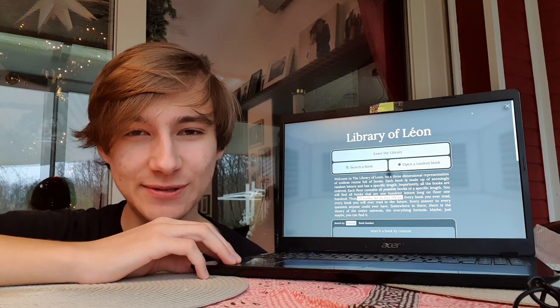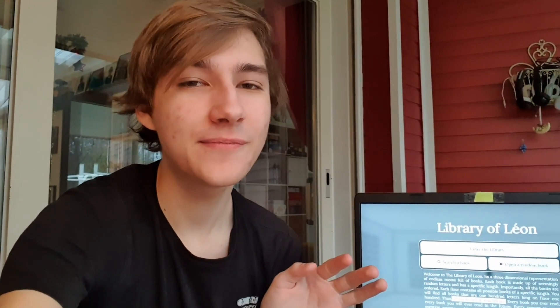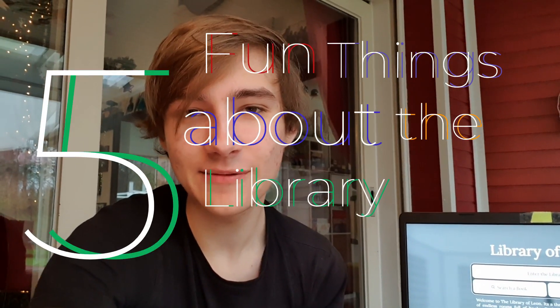Good morning and welcome to the Library of Léon. The main concept behind this library is actually quite simple. It contains every possible book — specifically, all arrangements of the letters of the English alphabet and a few formatting ones. Every floor contains every book of a certain length. For example, on floor 100, every book of length 100 characters is on that floor. And there are infinite floors. Thus, every word, every sentence, every essay, every book is in there somewhere. Of course, most of them are total gibberish. However, some are not. And to understand that fully, we're going to look at five fun things about the Library of Léon.